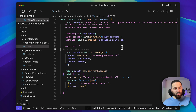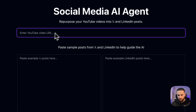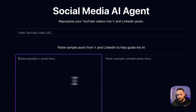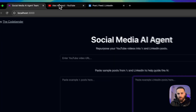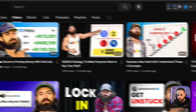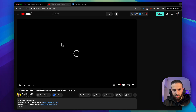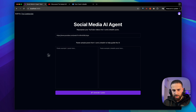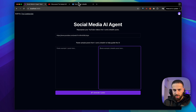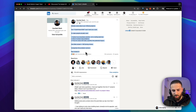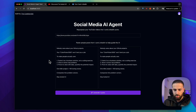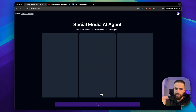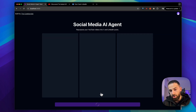Now let's look at a demo. I'm going to take a couple of YouTube videos and try to generate interesting tweets and LinkedIn posts for them. Here's what the app looks like: you provide the URL of the YouTube video, then you provide examples for tweets and examples for LinkedIn posts, and you click the button to generate. I'm going to pick a video from Alex Hormozi's channel, paste the URL, and use one of my own viral posts as the example for both Twitter and LinkedIn.